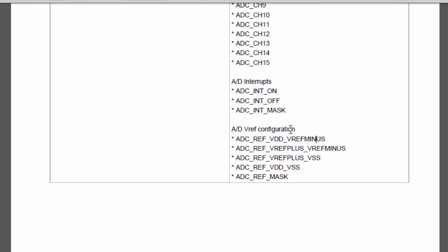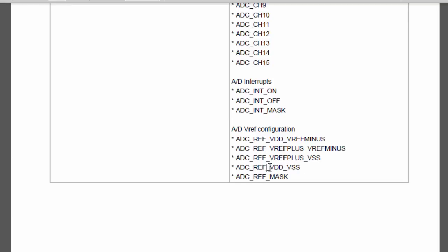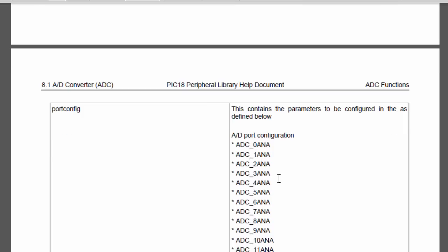The ADC ref configuration is to select your voltage reference. If you select the ADC ref VDD V ref minus, if you are going to use an external negative source at V ref negative. The V ref plus V ref minus if you are going to use external source at V ref plus and V ref minus. The V ref plus VSS if you are going to use external voltage at V ref plus and V ref minus as VSS. The ADC ref mask is to mask the ADC V ref selection bit.